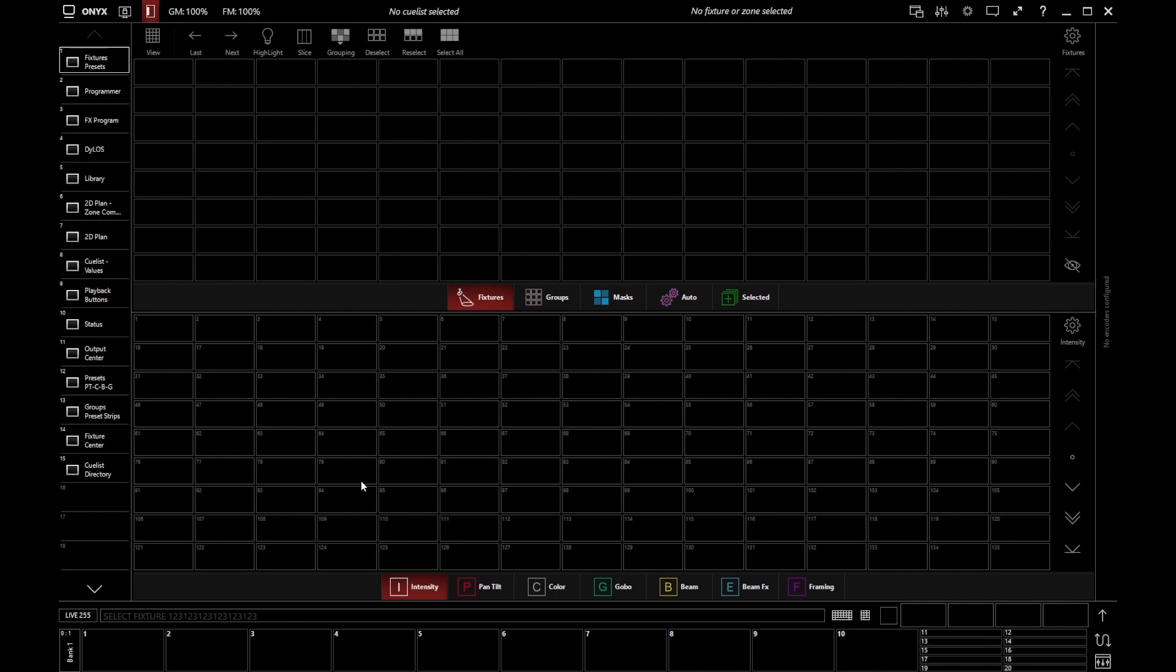Hello, I'm Edward from Obsidian Control Systems. In this video we're going to take a look at patching. Patching is the process of telling the console what lights you've actually got and how you want to control them.